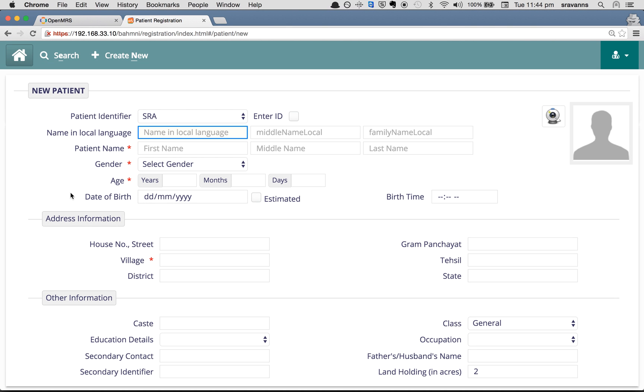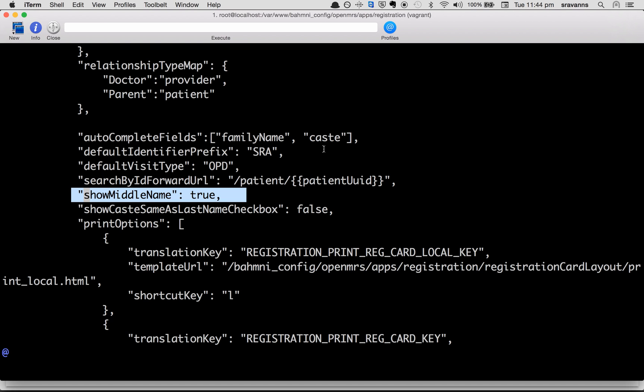Refresh the registration page, and you see the middle name local and middle name are both back. Because the configuration is show middle name true.